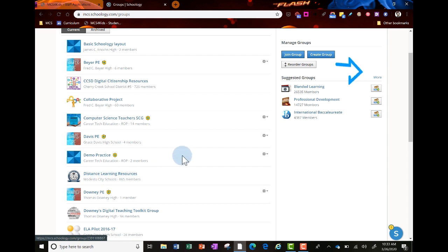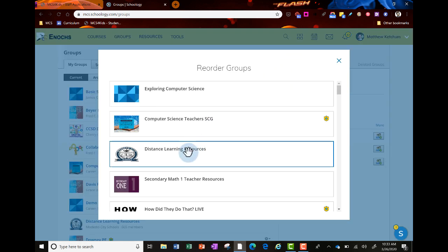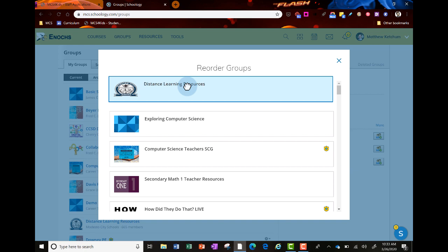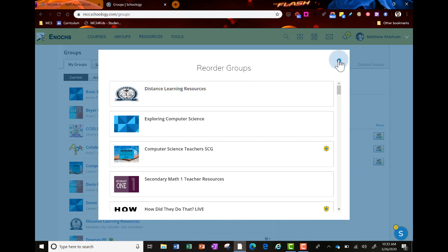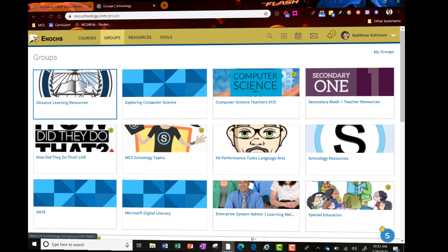You can move it up throughout your list by clicking reorder groups, holding down the left mouse button, and dragging it to the position you want. Then when you click groups next time, it'll be right there, easy to get to.